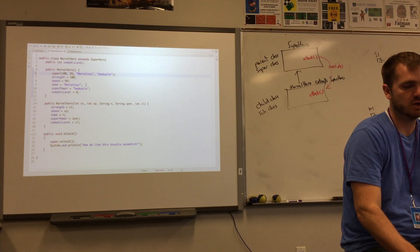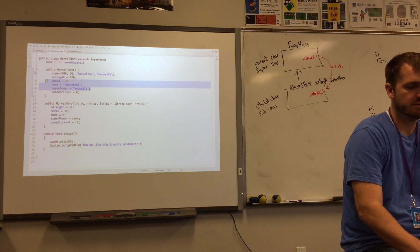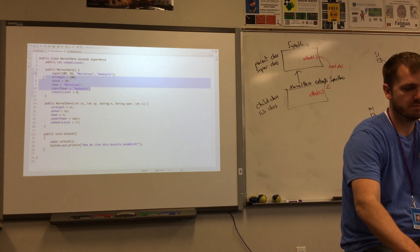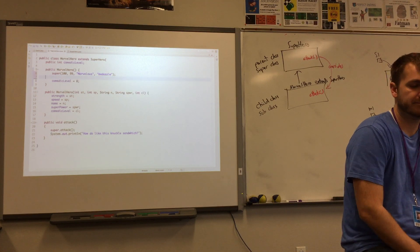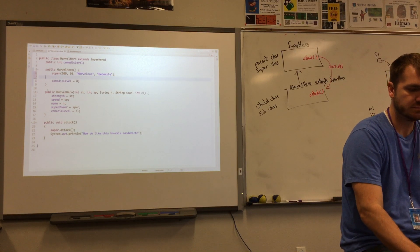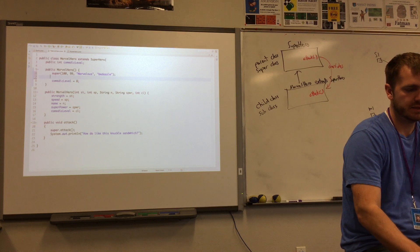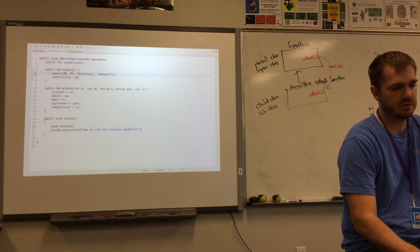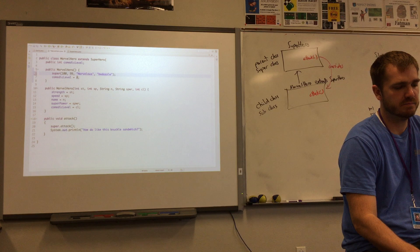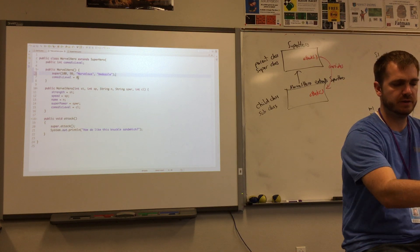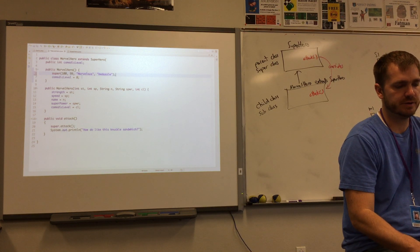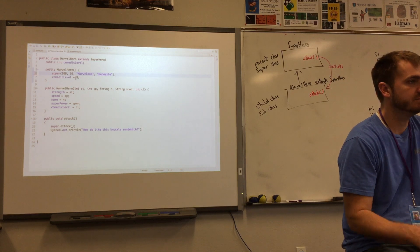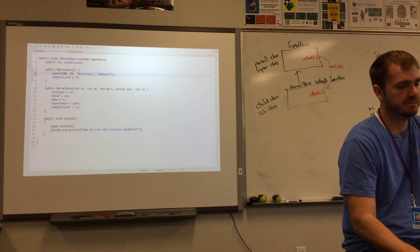But I'm just calling, I'm kind of saving myself a little bit of space here. And so, I'm also, essentially the only thing I'm really making a difference in on the Marvel hero rather than the superhero is I'm setting the comedic level to eight. Okay?